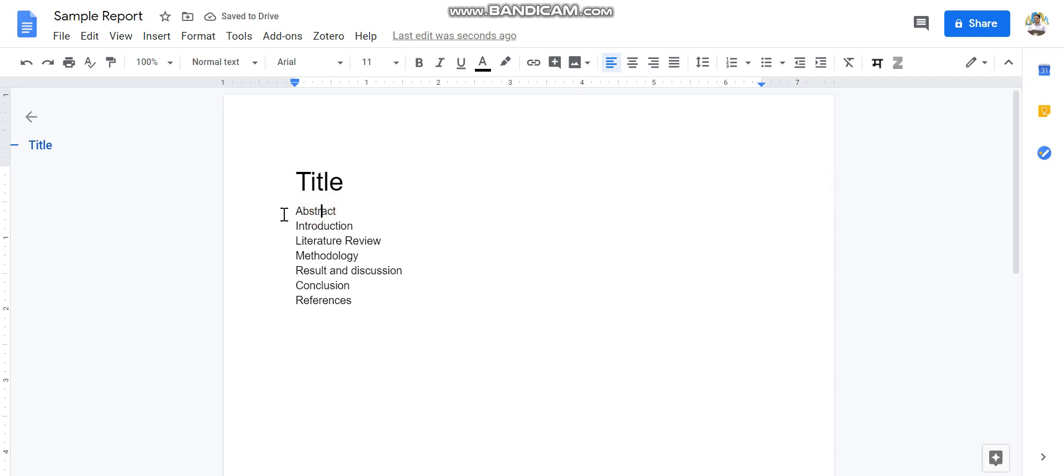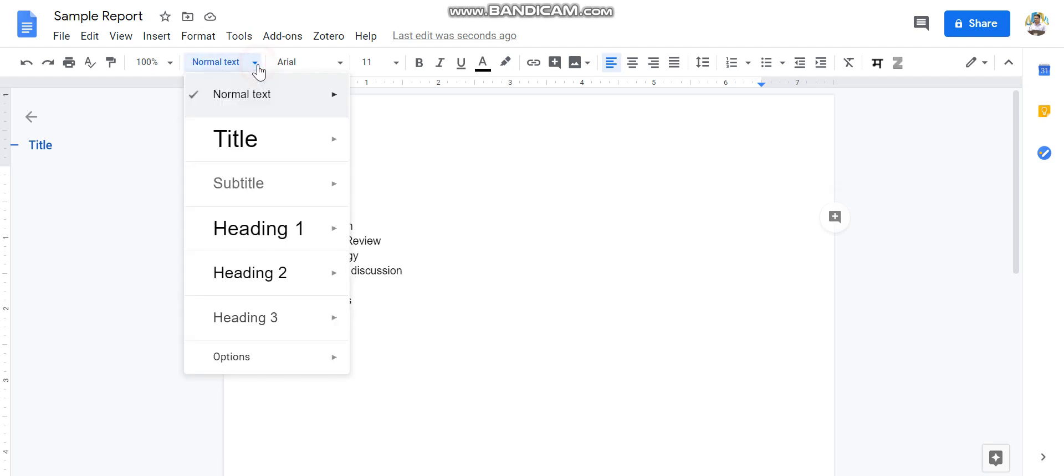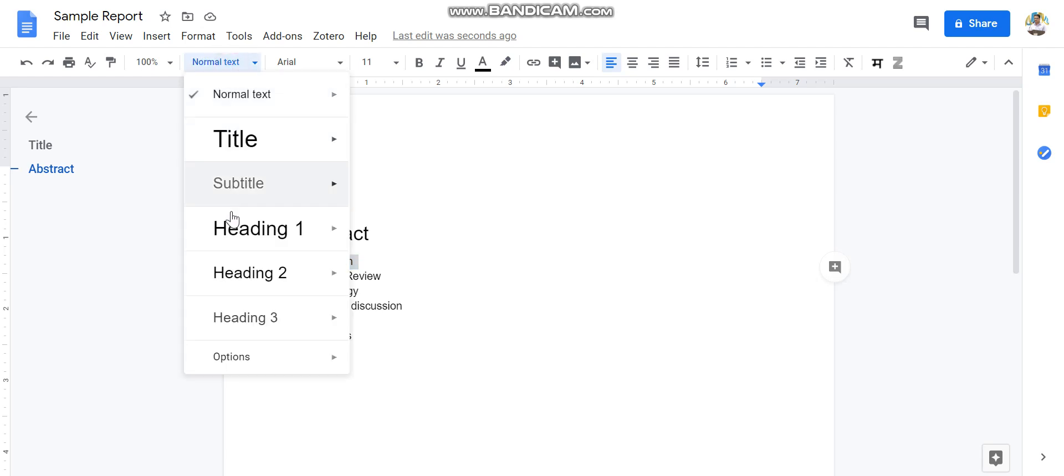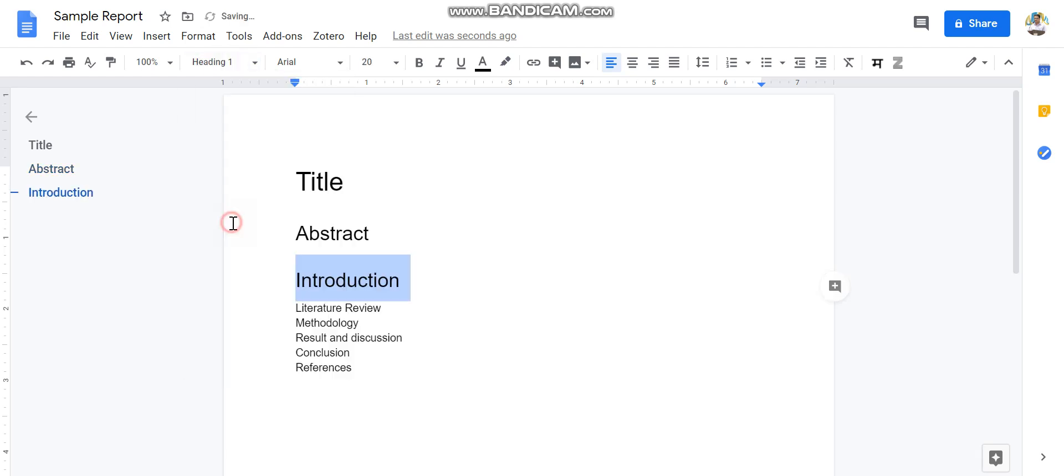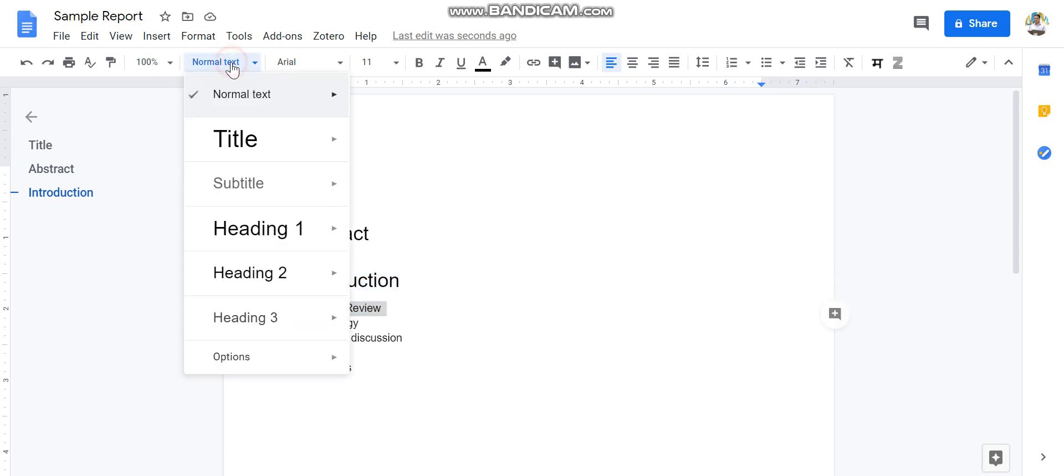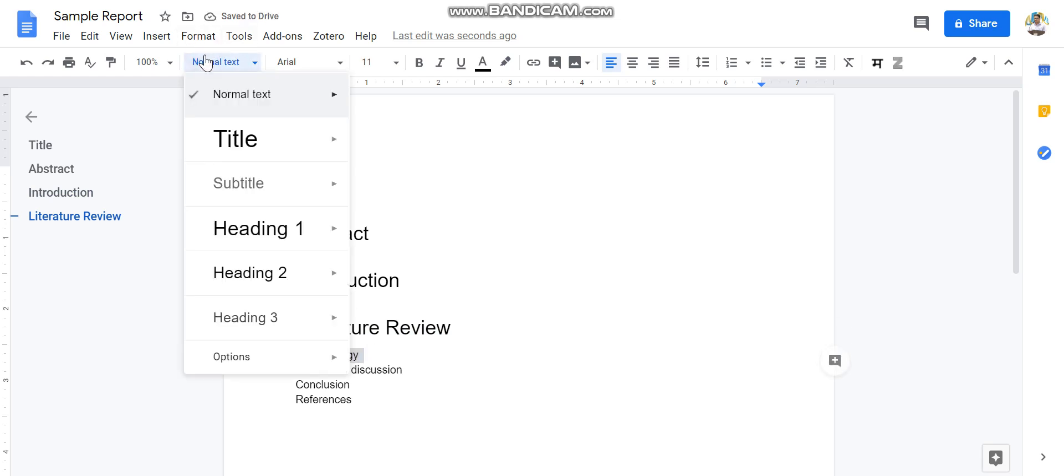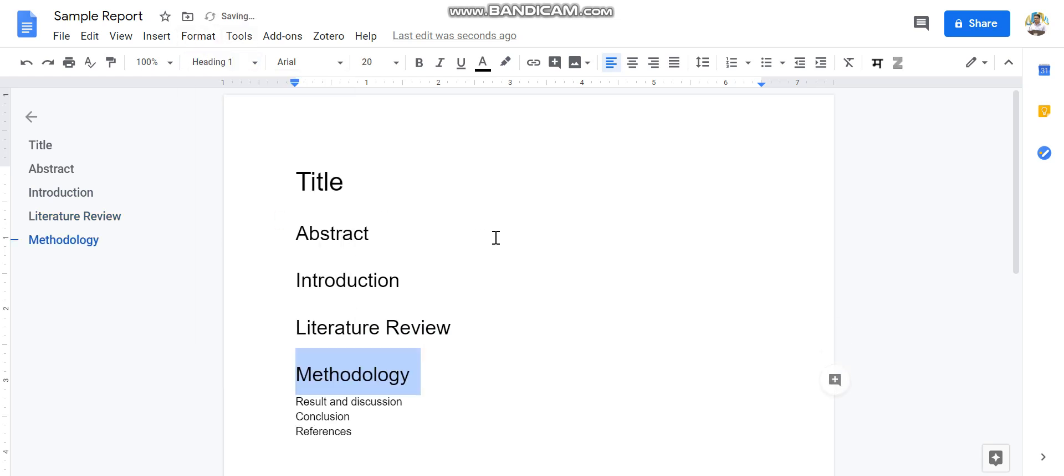Then usually, after the title, we have certain headings. So 'Abstract' is usually a Heading 1, so you can make it as a Heading 1. Okay, so this will appear over here. So Introduction is again one of the major headings. Again, your Literature Review is your major heading. Methodology, you can make it as a Heading 1.